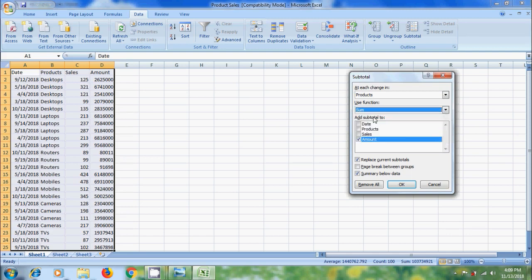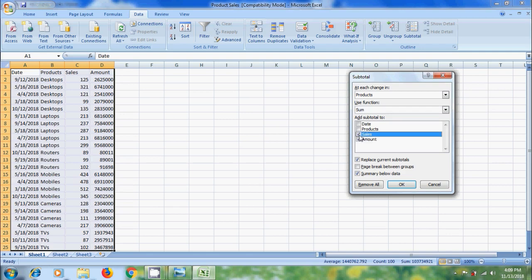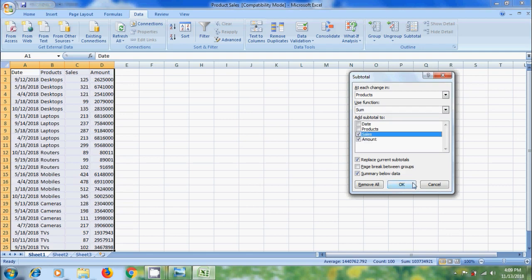Here I am selecting Sum. I want to find sum of each item. Come to Add Subtotal To. In this I want to select Sales and Amount. After that click on OK.